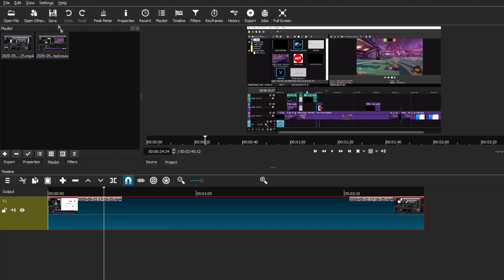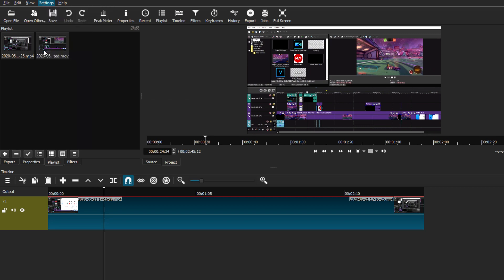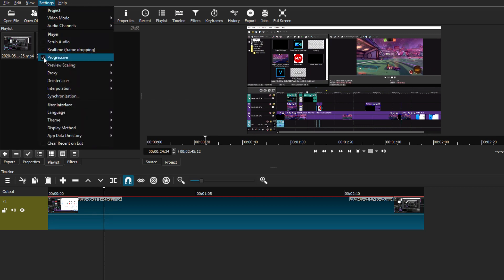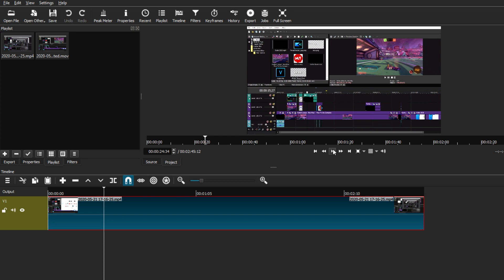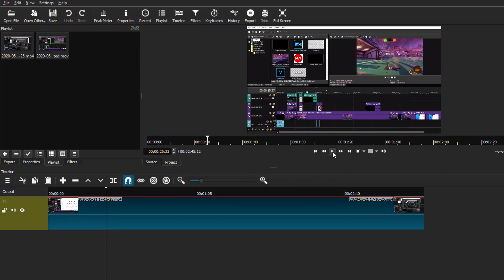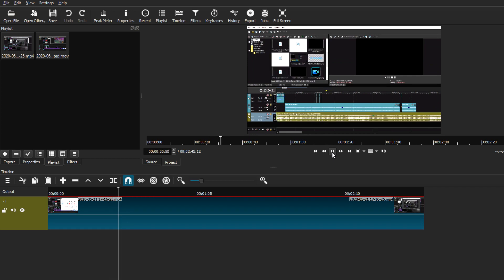The last thing I want to show you is just a simple recap on how these simple settings can actually affect your playback when editing a video. Right now, this is the original clip that has not been converted or anything. I'm going to disable the real-time frame dropping setting, the progressive setting, and all other settings including the proxy setting, so you can see how the original file would play. As you can see, it's really laggy, dropping a few frames, and not performing well. In comparison, I'm going to turn back on the real-time frame dropping and the progressive settings, and with those two simple settings you can see it has improved dramatically, playing much more smoothly.